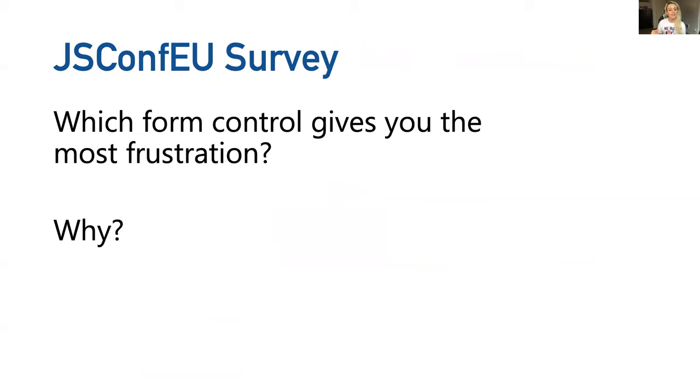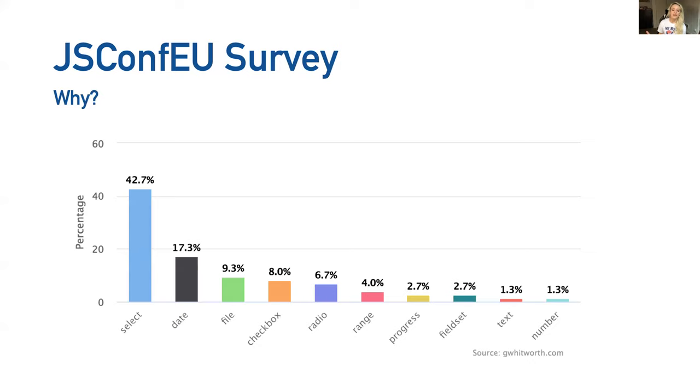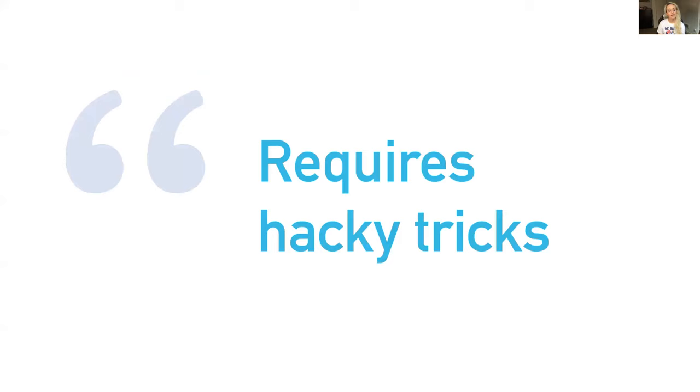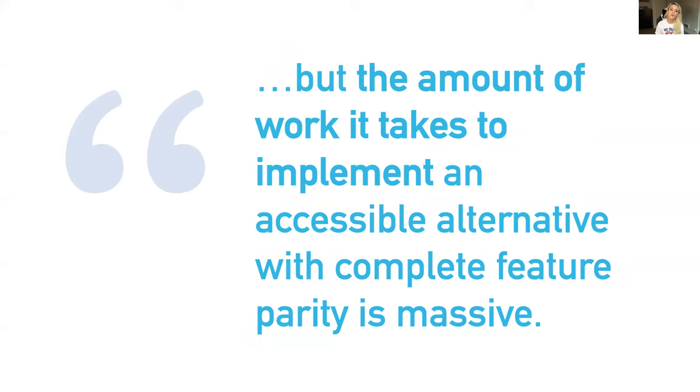Greg followed up with an amended survey for JSConf EU attendees where he asked two additional questions: Which form control gives you the most frustration and why? Select clearly stole the show here with nearly 50% of respondents saying select. And then he asked why? These were some of the verbatims that he got: Select requires hacky tricks. Can't style option elements at all to the extent we need to. But the amount of work it takes to implement an accessible alternative with complete feature parity is massive. I can just feel the pain oozing from this answer.